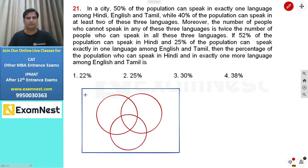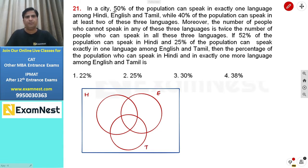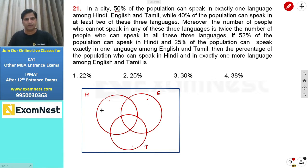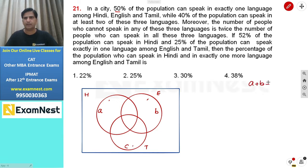Let us say we represent Hindi with letter H, English with E, and Tamil with T. 50% of the population can speak in exactly one language — that means the regions only in H, only in E, and only in T. We represent these as A, B, and C respectively. So A plus B plus C equals 50.